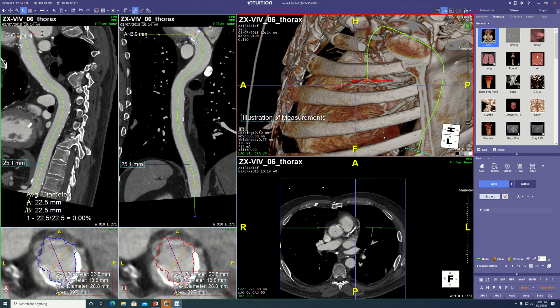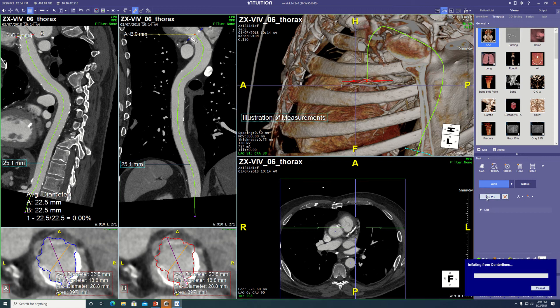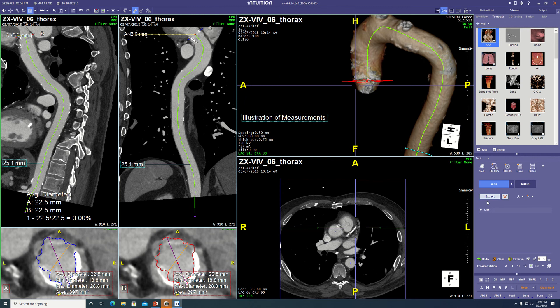The computer can use the centerline and the thresholding you did to automatically segment. You see where it says 'extract' here in the tool panel? Click on that. So now we have the aorta that was within the field of view. I'm going to take over the mouse just in the interest of time here.